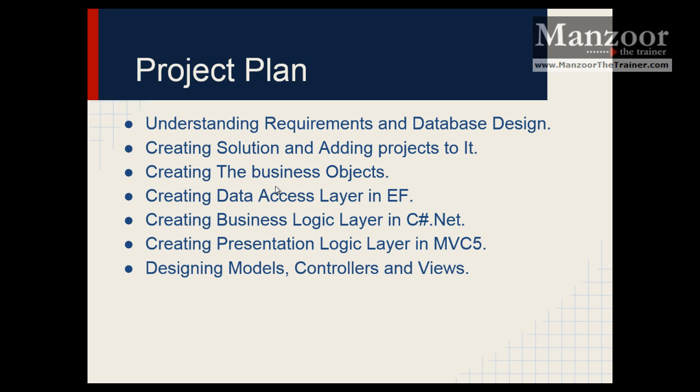We will see how to design models, controllers and views for our project. Then we will also implement business rule validations.